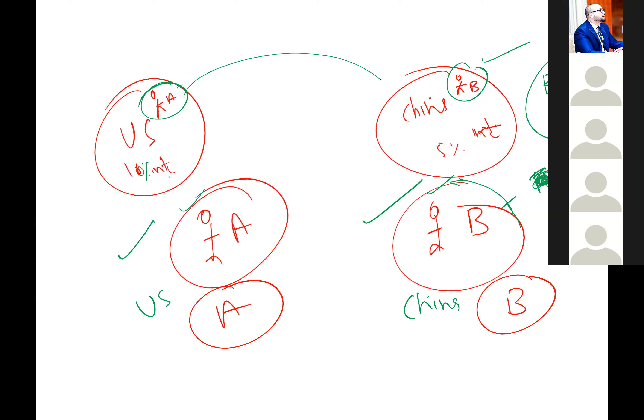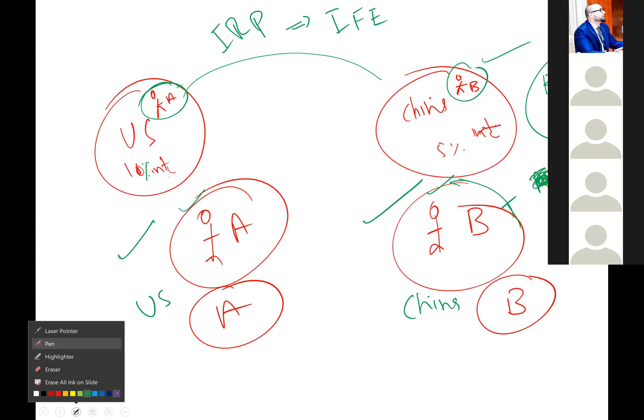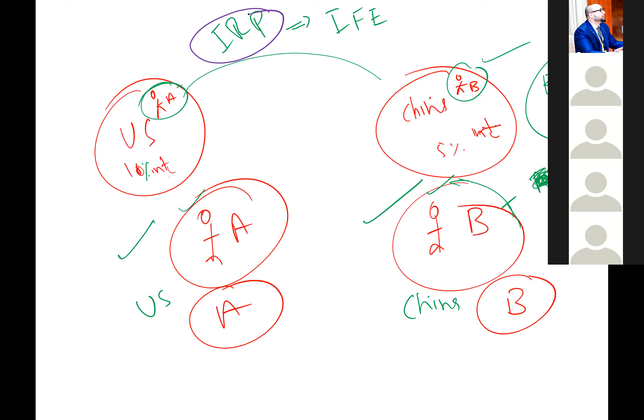The problem with this is that China is only 5% interest rate and the US is 10%, so it's like half the interest rate — that's the tricky thing. Either we are basing our decision on interest rate parity or on the international Fisher effect. If we base our decision on interest rate parity, then this answer is correct.